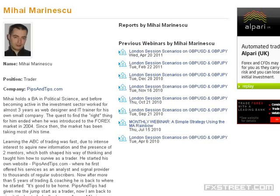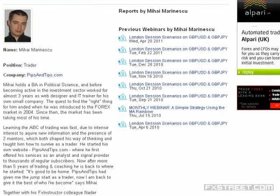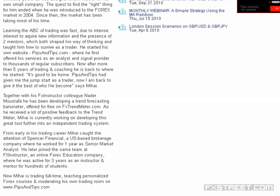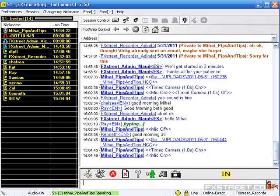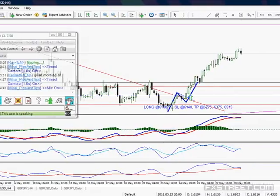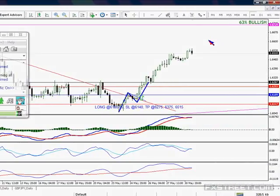Good morning everyone, this is the London session scenarios webinar starting in just a few moments. For those of you new to the session, a quick overview: we're doing analysis on Pound Dollar and Pound Yen only, starting from the bigger charts to build what I call the big picture for the day, then going to smaller charts to look for intraday scenarios and possible midterm swing trading setups for those trading the one-hour chart and above.